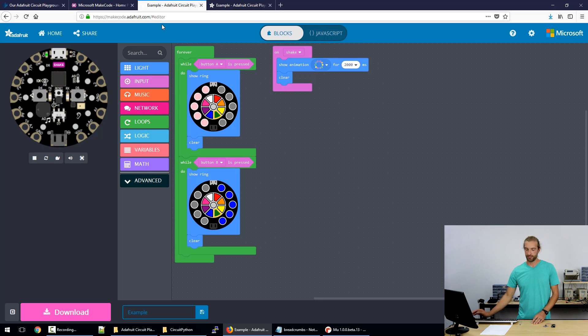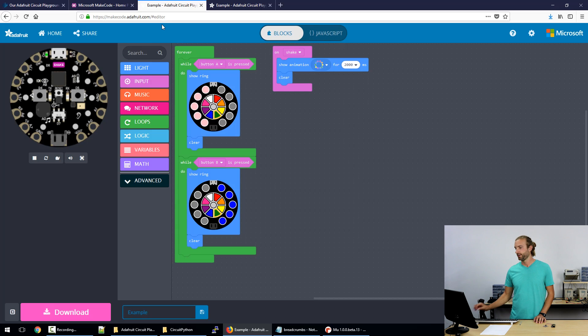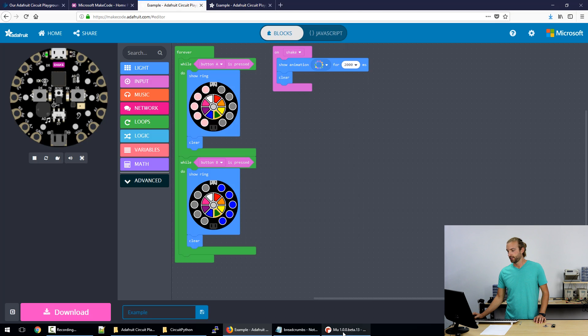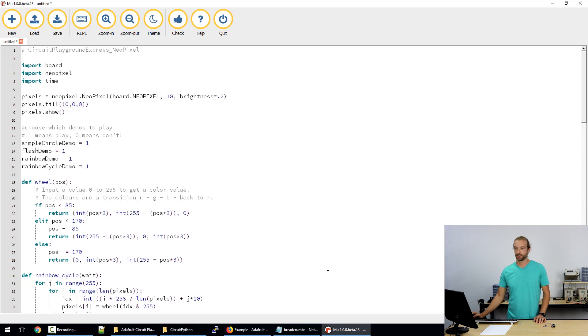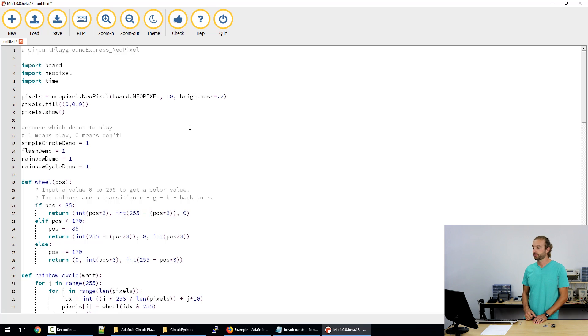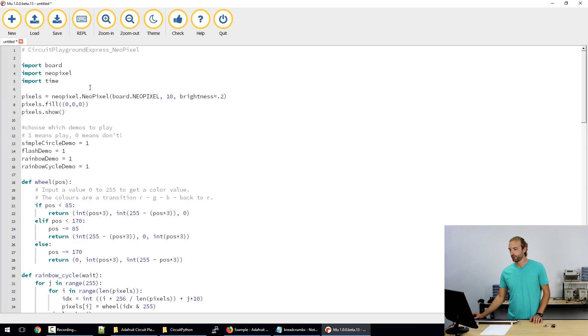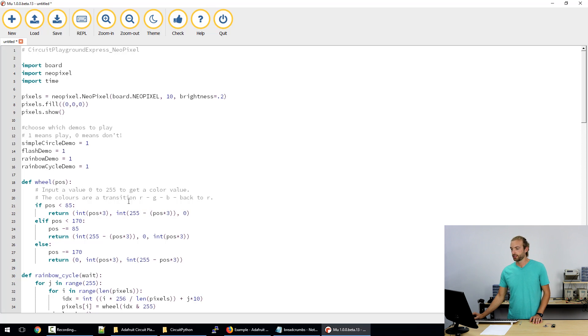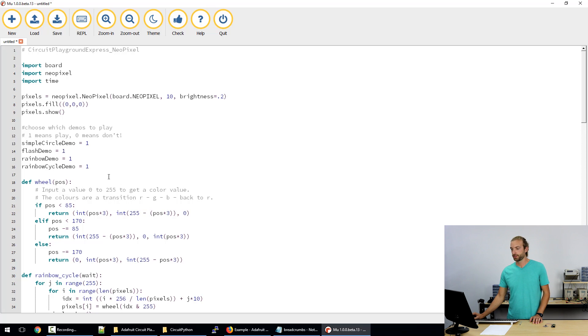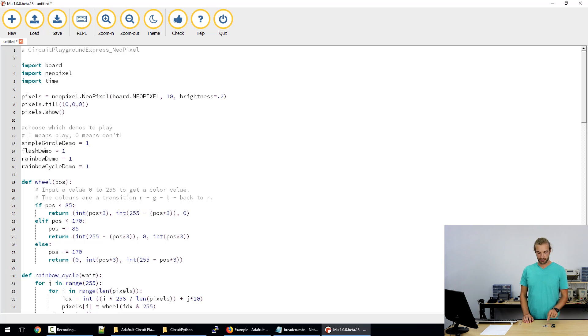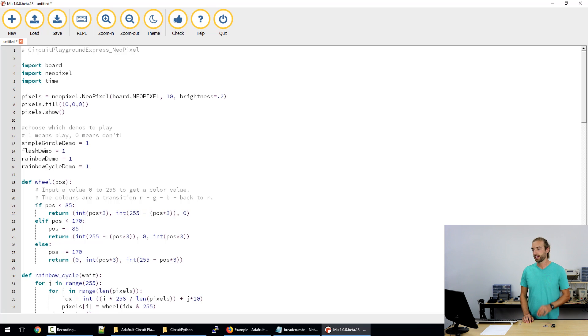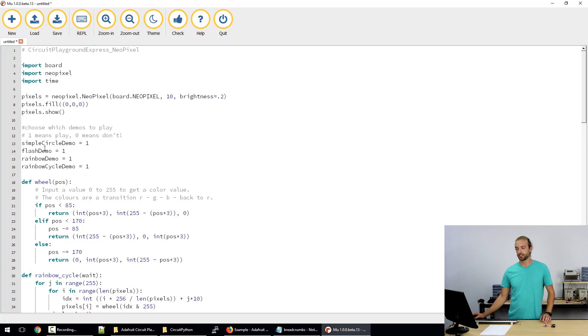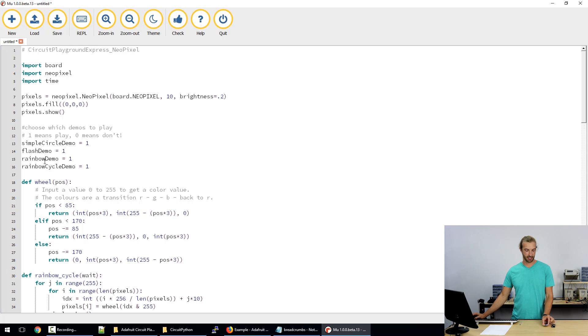The third way to program the Circuit Playground Express is in CircuitPython. So this is an example of the CircuitPython IDE, which is where you program CircuitPython to put on your Circuit Playground Express. So this particular example program is making the 10 LEDs on the Circuit Playground Express light up, then flash, then show a rainbow, then do the rainbow cycle effect that's the same as when we shake the board.